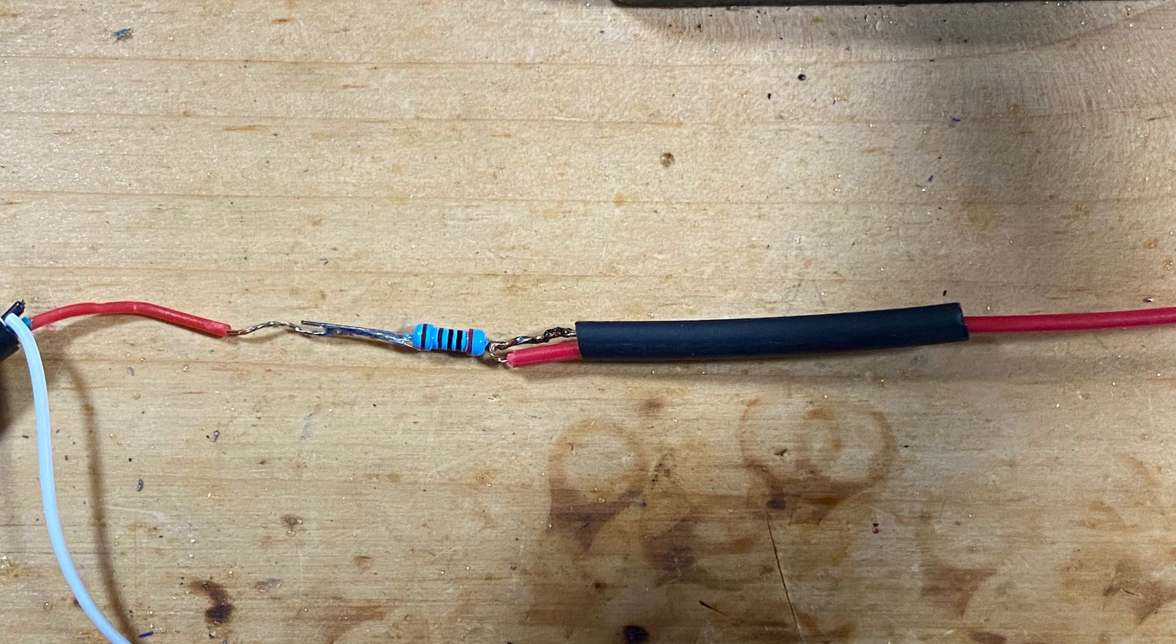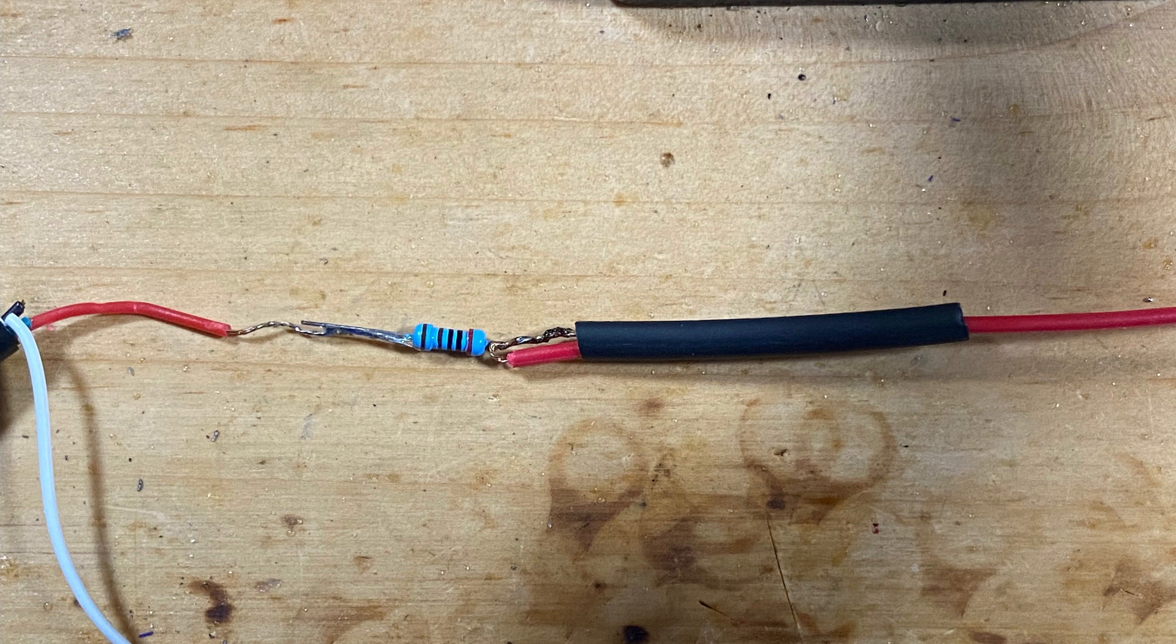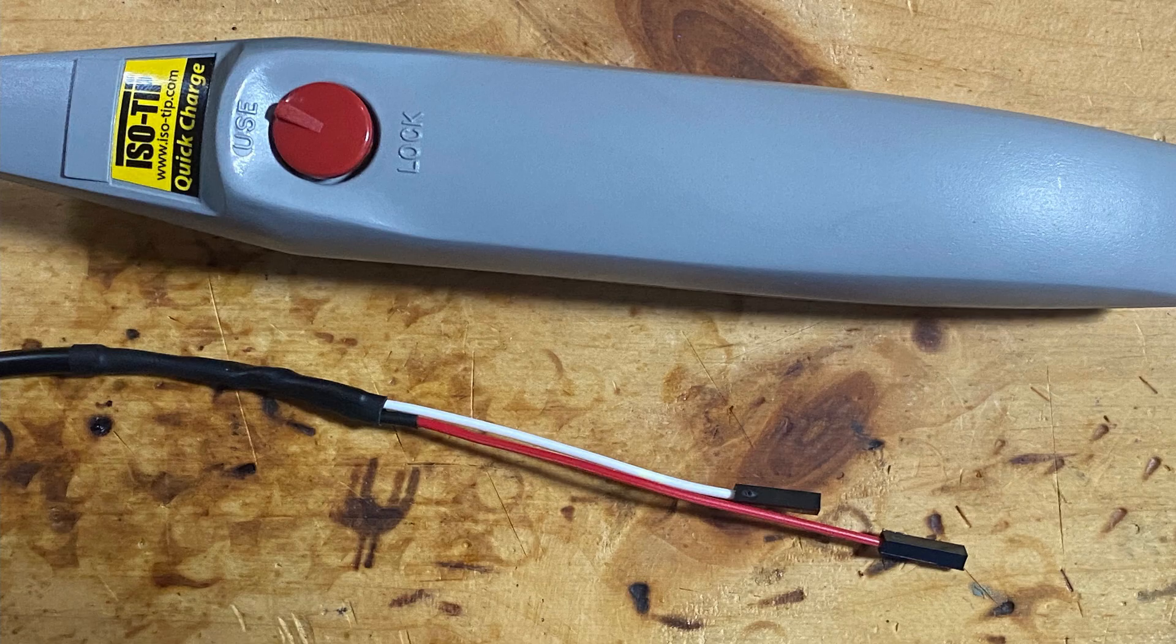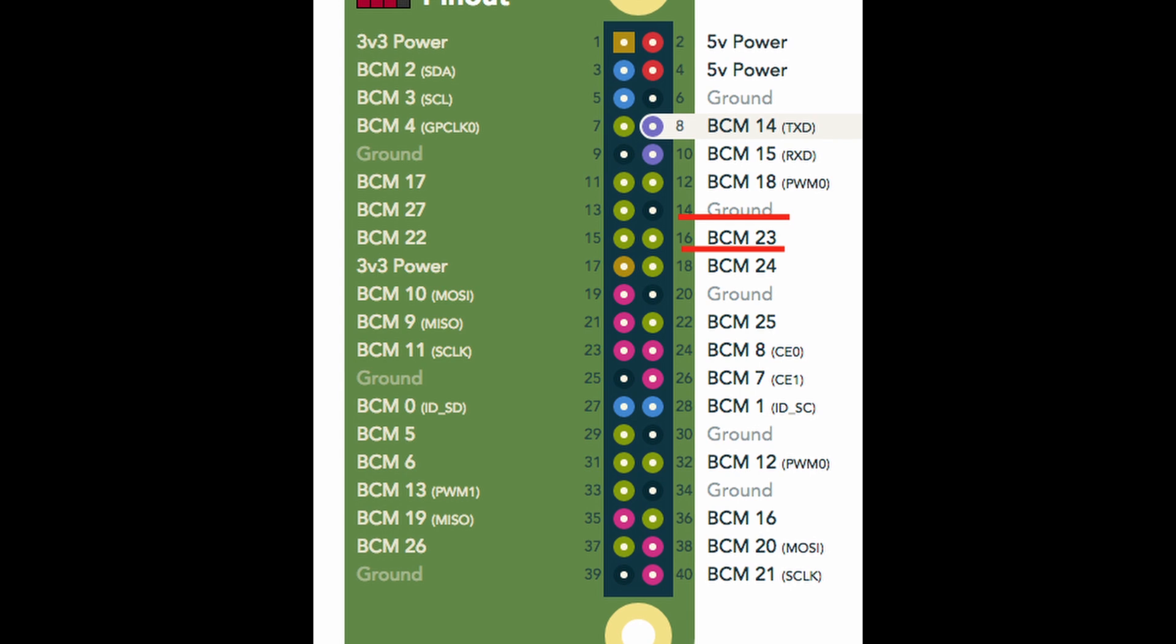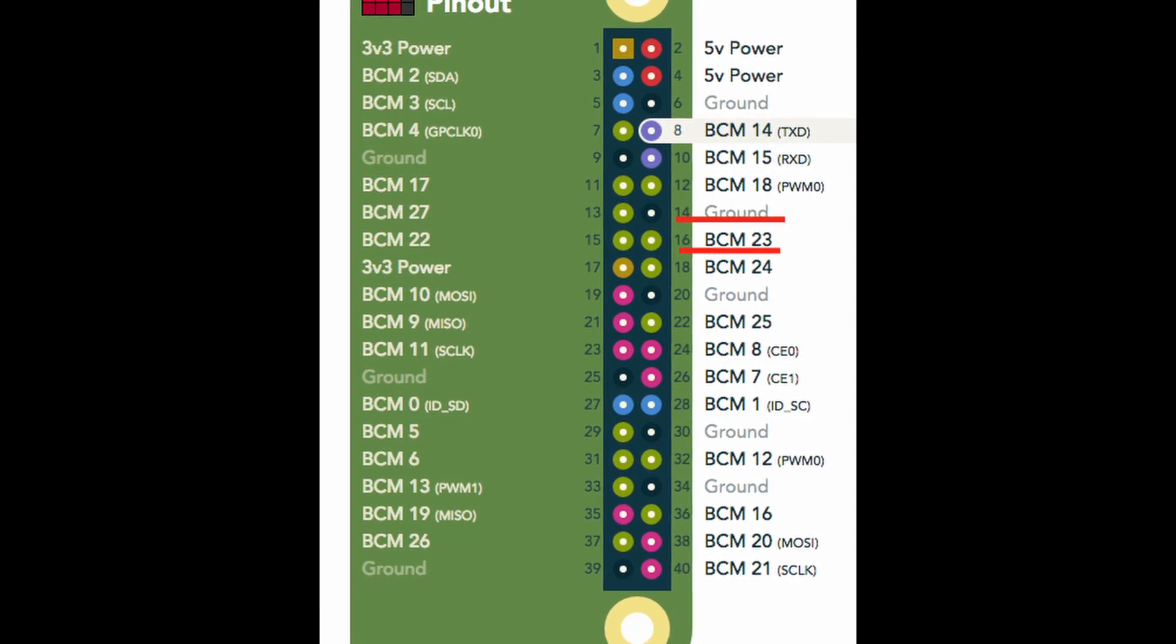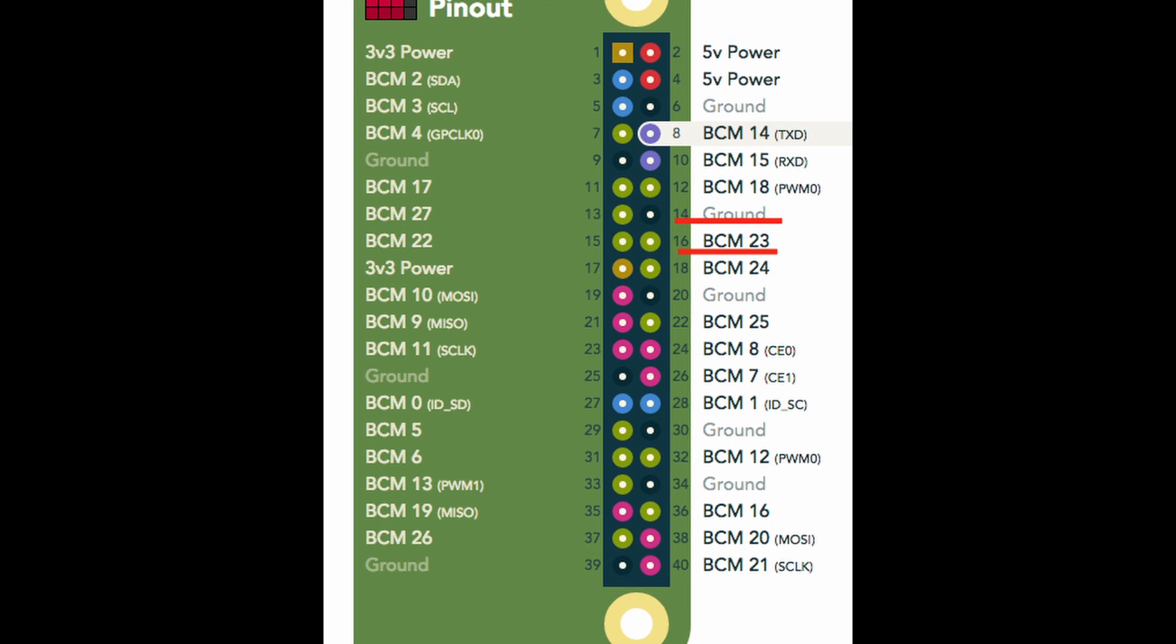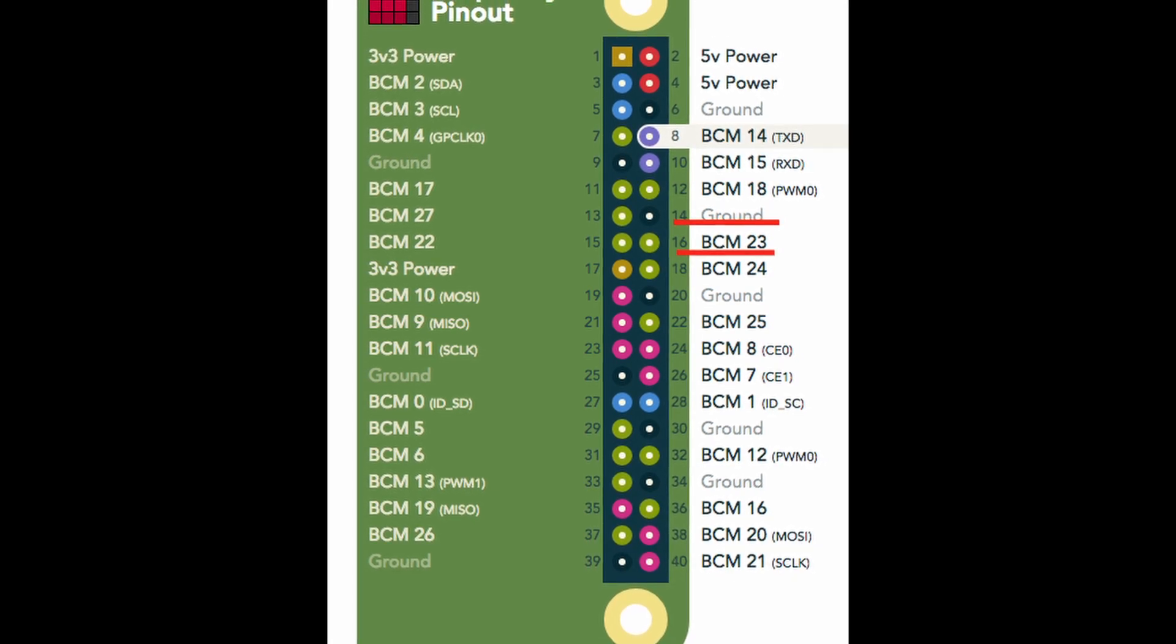Grabbing the soldering iron, this isn't the prettiest soldering job you'll see online, but you don't come to this channel for soldering lessons. I did go ahead and put that 10K Ohm resistor in line on the positive lead. After everything was soldered together and covered with some heat shrink, I did go ahead and plug that into the Raspberry Pi. I used the BCM23 port to plug in the positive lead and the ground just above it to plug in the ground side.